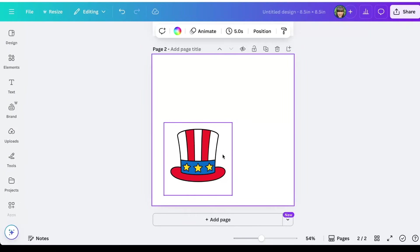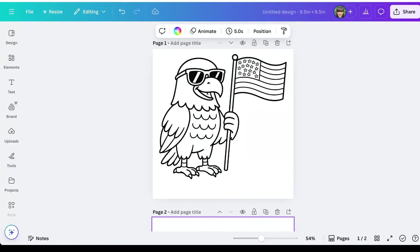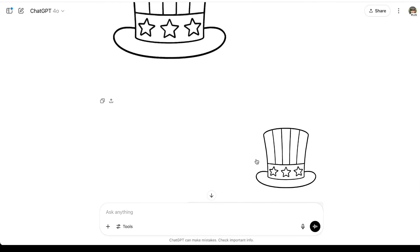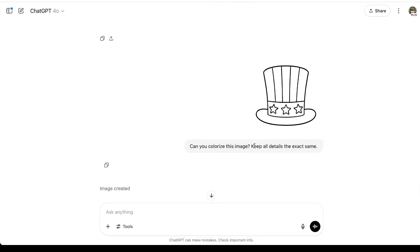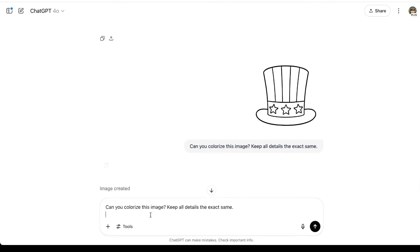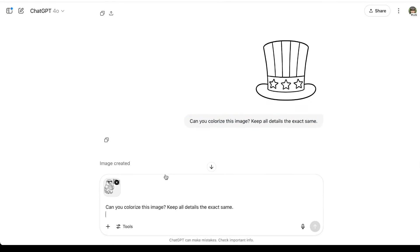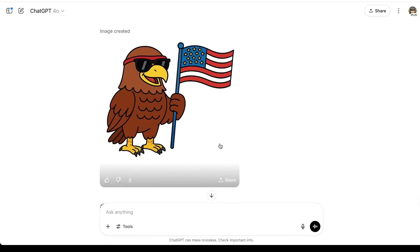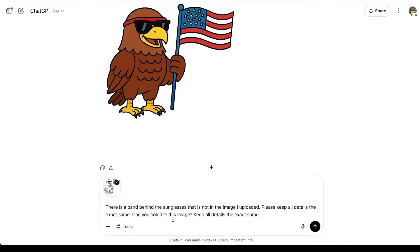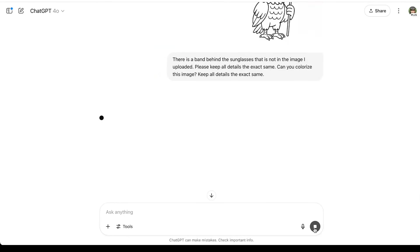So now you have a colorized version of an exact coloring page for your coloring book. Now I'm going to do the same thing for the bald eagle image. So back here I'm going to copy and paste my prompt. Can you colorize this image? Keep all details the same and I uploaded the edited version from Canva that we took out that square. That's the image that I upload right here into ChatGPT. Now ChatGPT added some kind of red band right here behind the sunglasses and didn't really fully connect the sunglasses right here. So I just told ChatGPT there is a band behind the sunglasses that is not in the image I uploaded. Please keep all details the exact same. Can you colorize this image? Keep all details the exact same and I'm going to see if it can fix it.